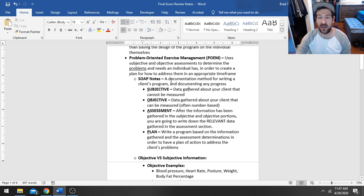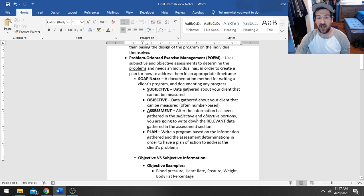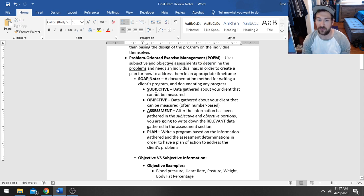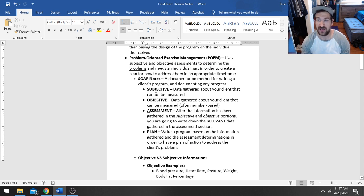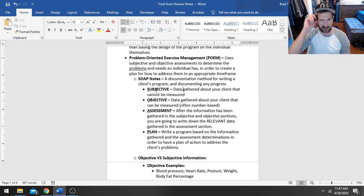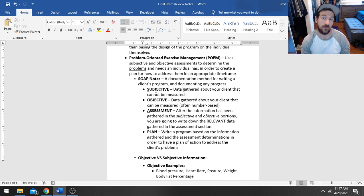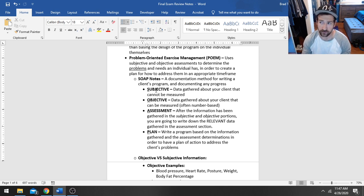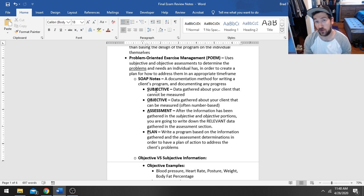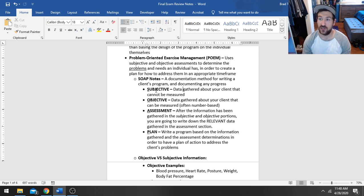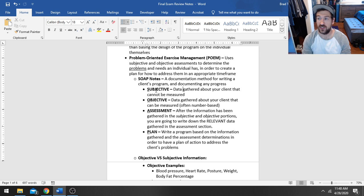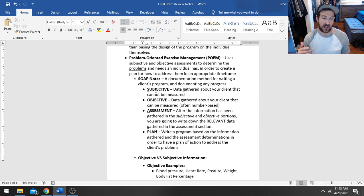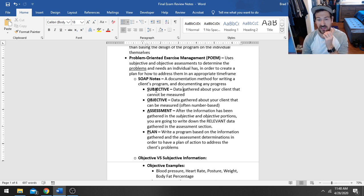SOAP is an acronym, a documentation tool for writing clients' programs. It stands for Subjective Objective Assessment and Plan. The subjective portion is information gathered about your client that you cannot necessarily measure. This is important information, but you can't necessarily slap a number on these things. You're just looking for information that can help you determine what your client's interests are, maybe what conditions or medications they're dealing with.